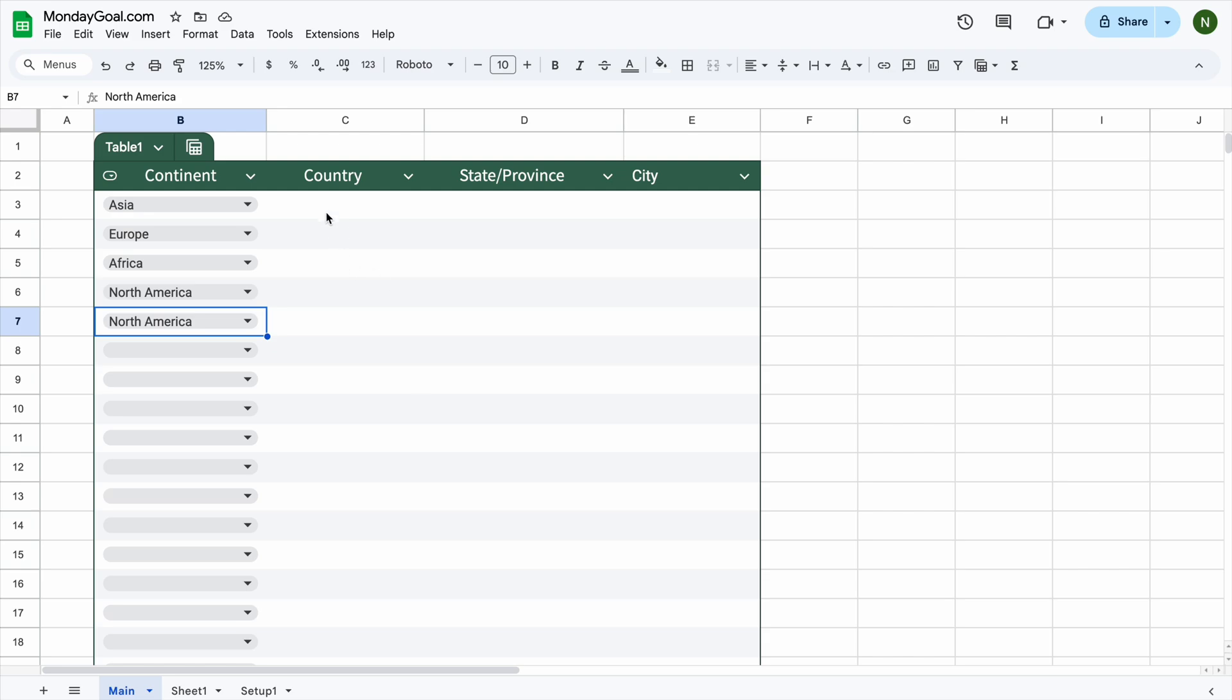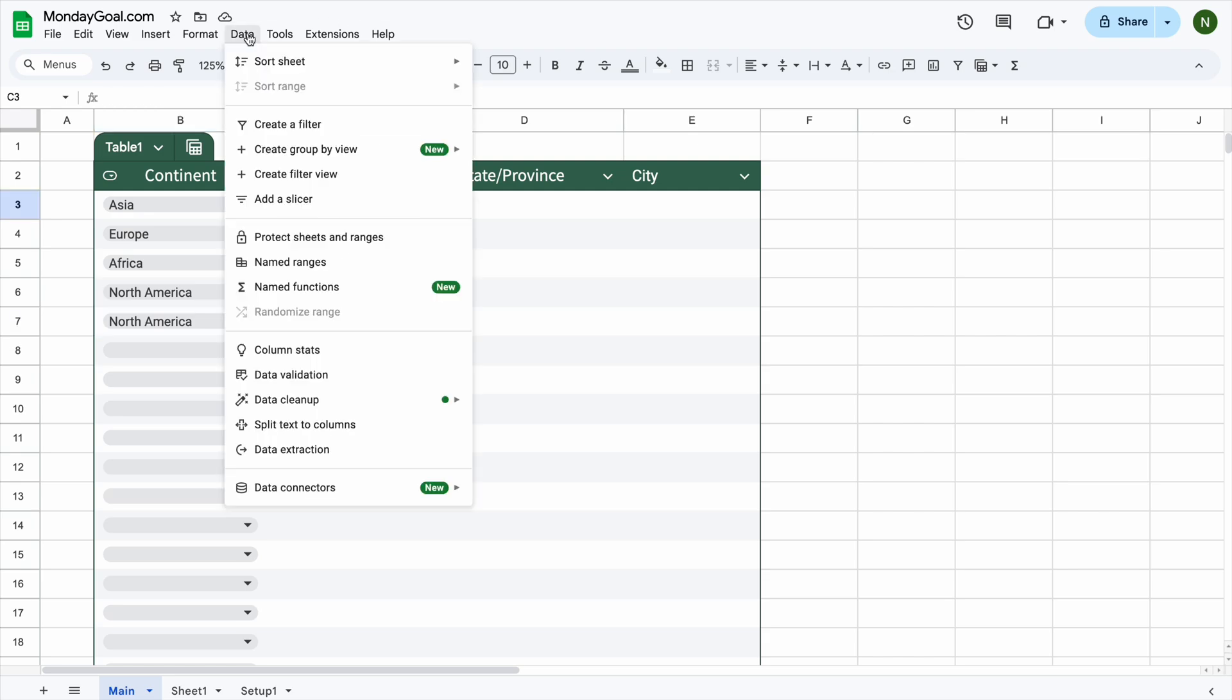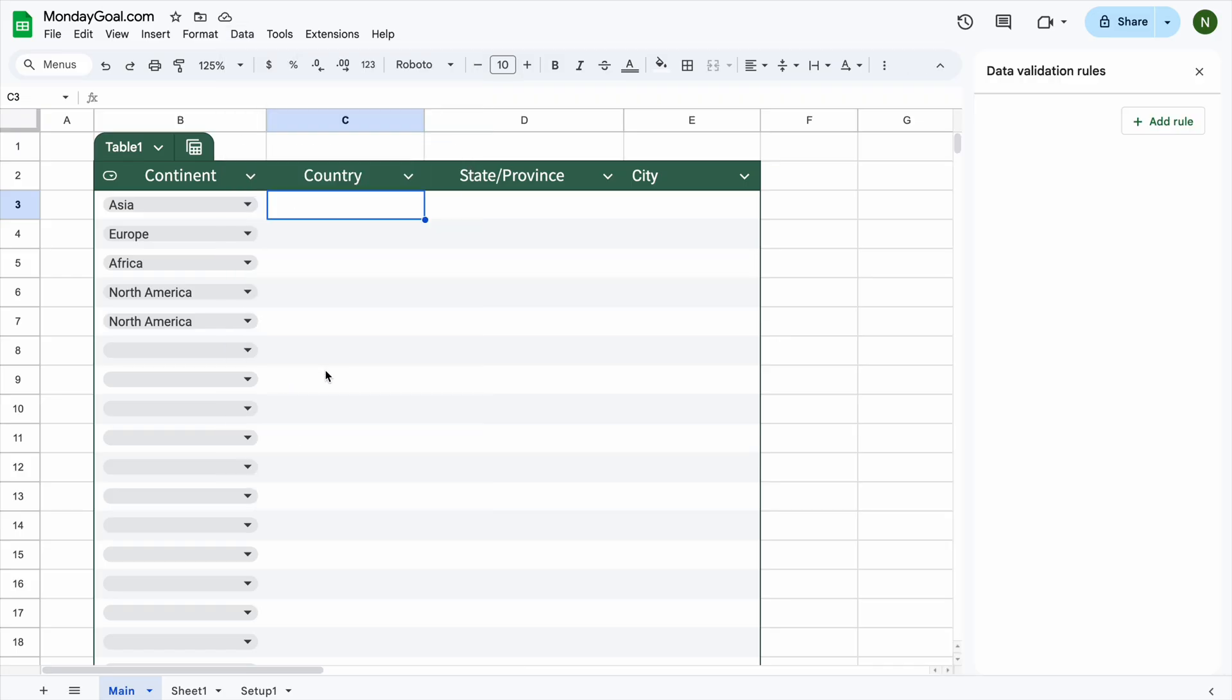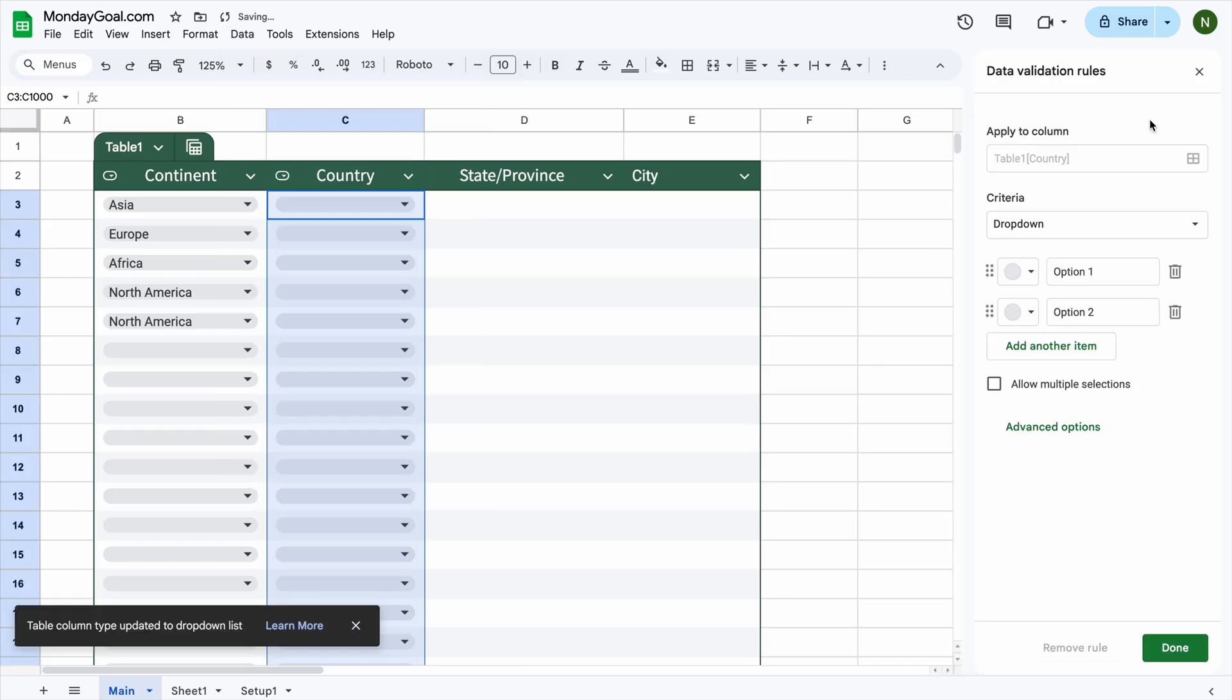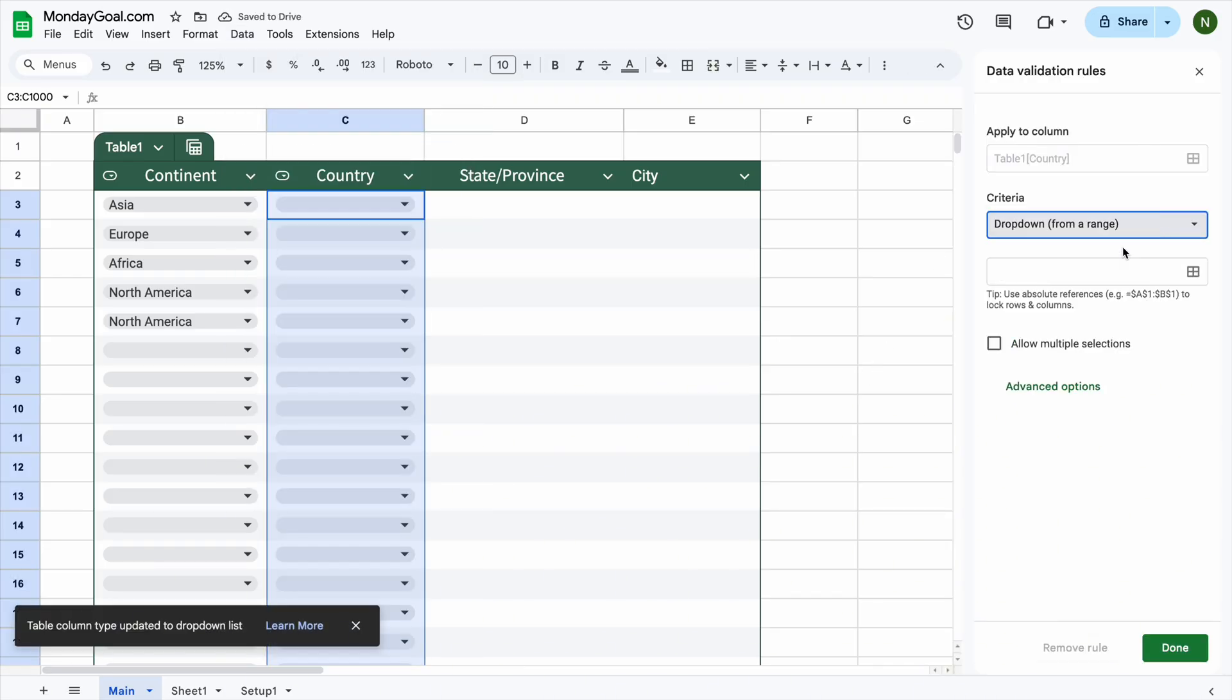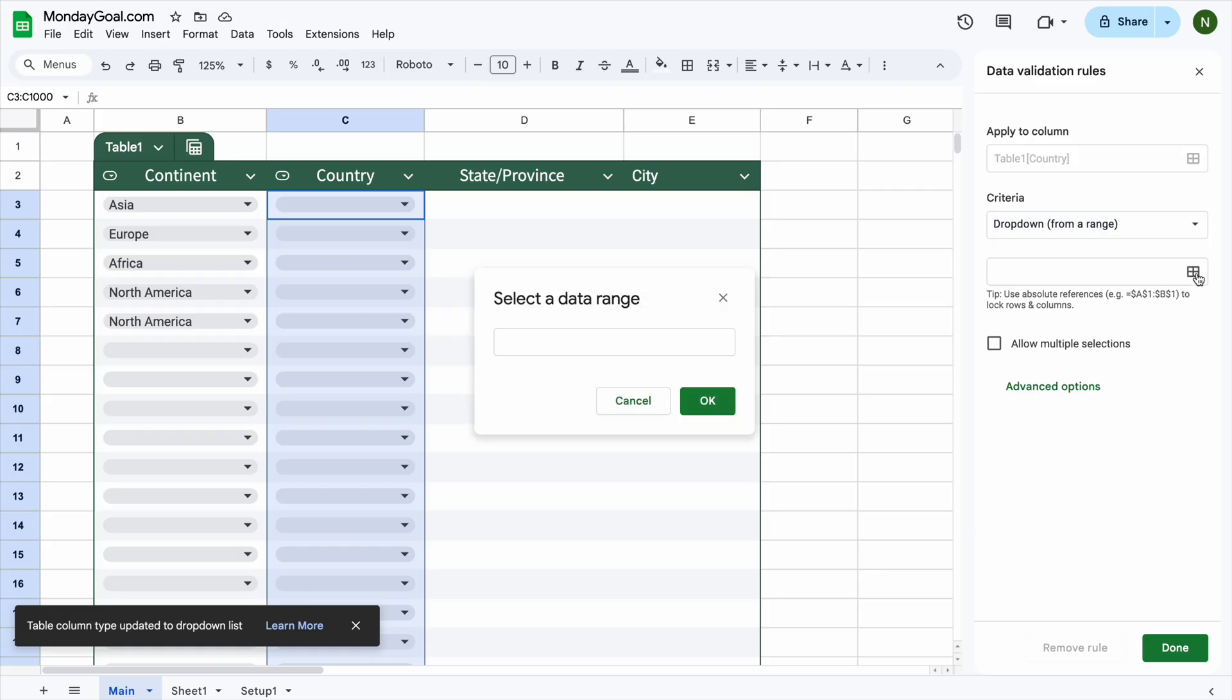Let's create the second drop-down for countries. In the data menu, select data validation. Add a new rule and choose drop-down from a range. Select the data range.